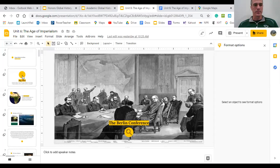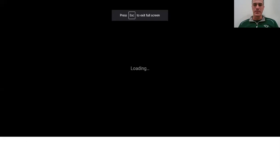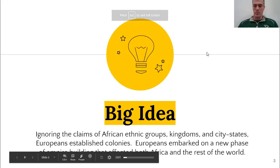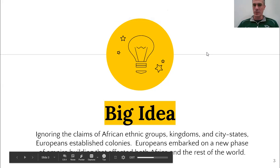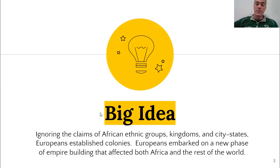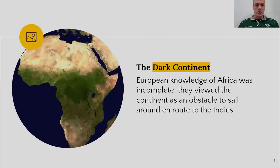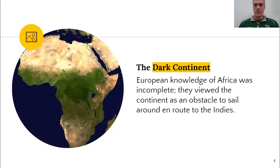Let's hop over and take a look at our notes, which can be found on our daily lesson plan. The big idea, right from our textbook: ignoring claims of African ethnic groups, kingdoms, and city-states, Europeans established colonies and embarked on a new phase of empire building that affected both Africa and the rest of the world.